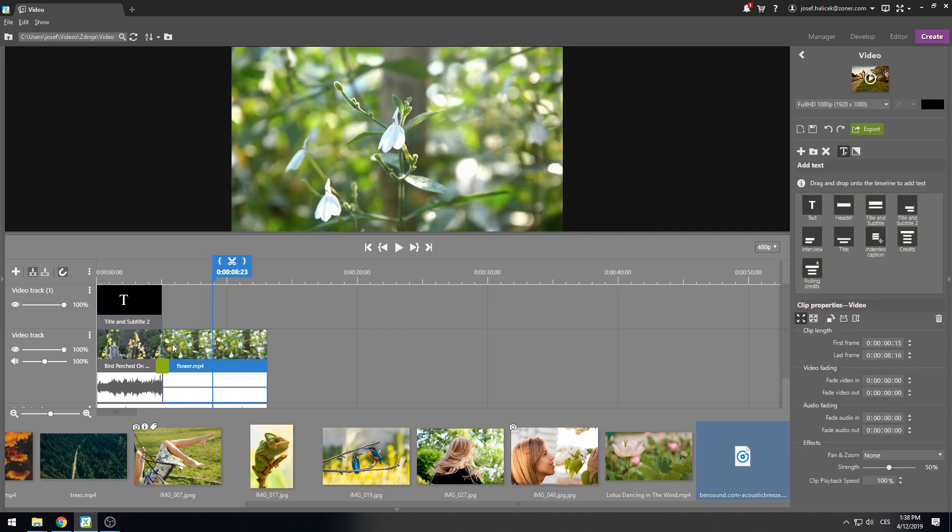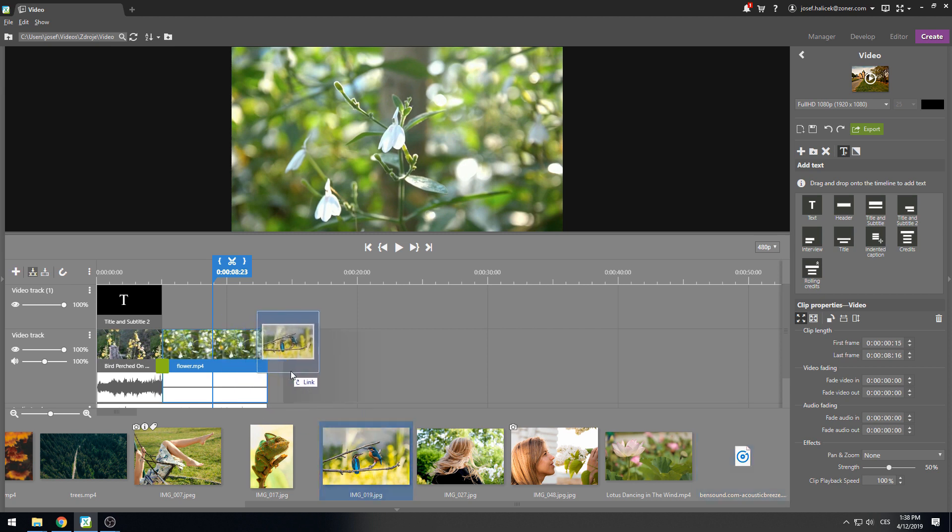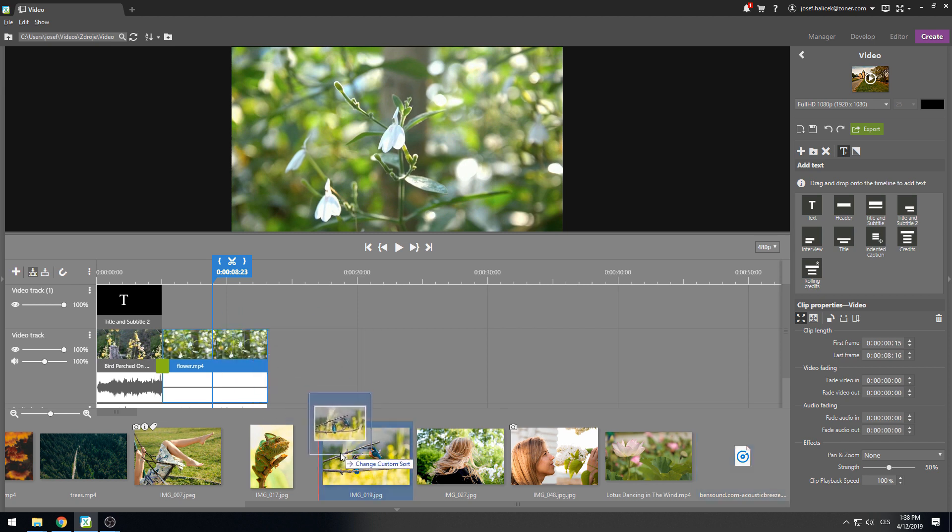You might have noticed that when we added the second clip, it snapped to the first. This happens thanks to the snap toggle, which is turned on and off when you click on this magnet icon. If you do turn it off, the program won't automatically snap clips together, and you can manually space out the clips as you wish.